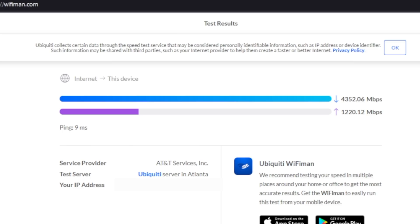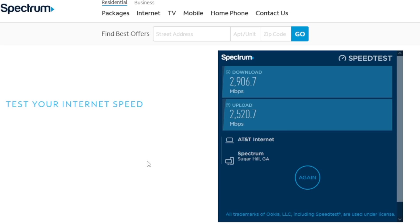For speed test services, we took a look at Wi-Fi Man, Spectrum, and Fast.com. I did try a few others, but they didn't work.